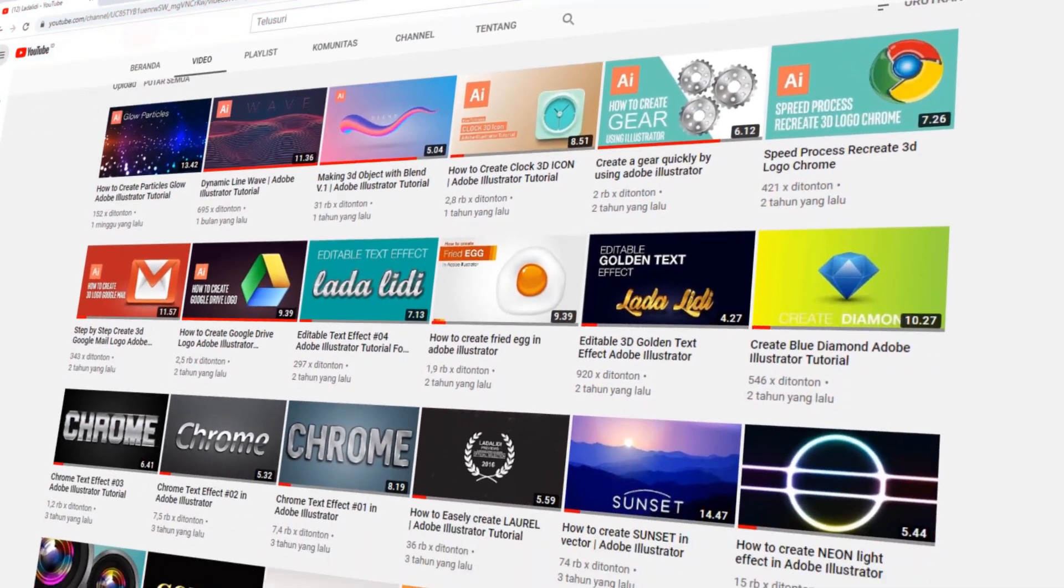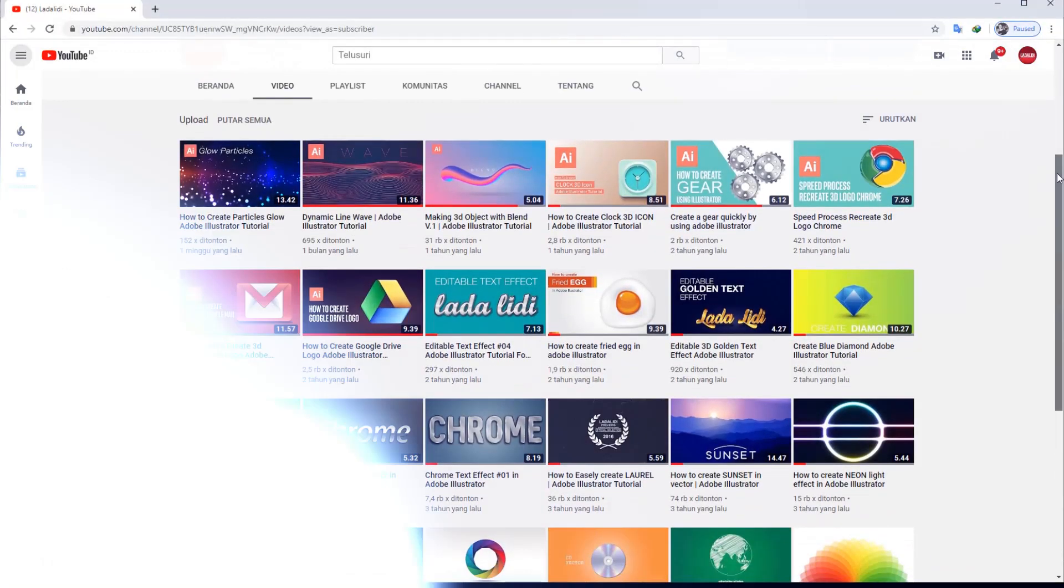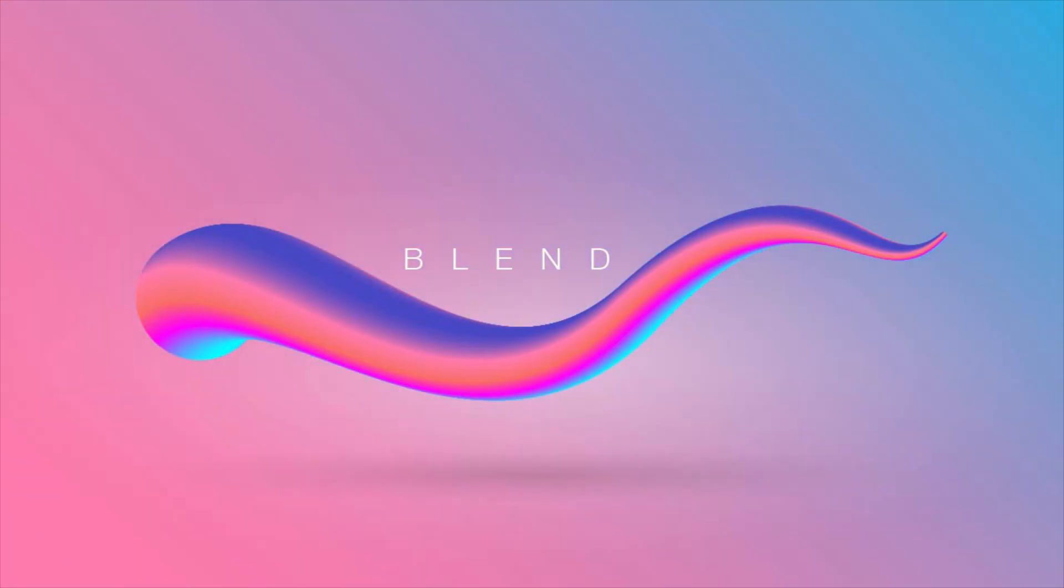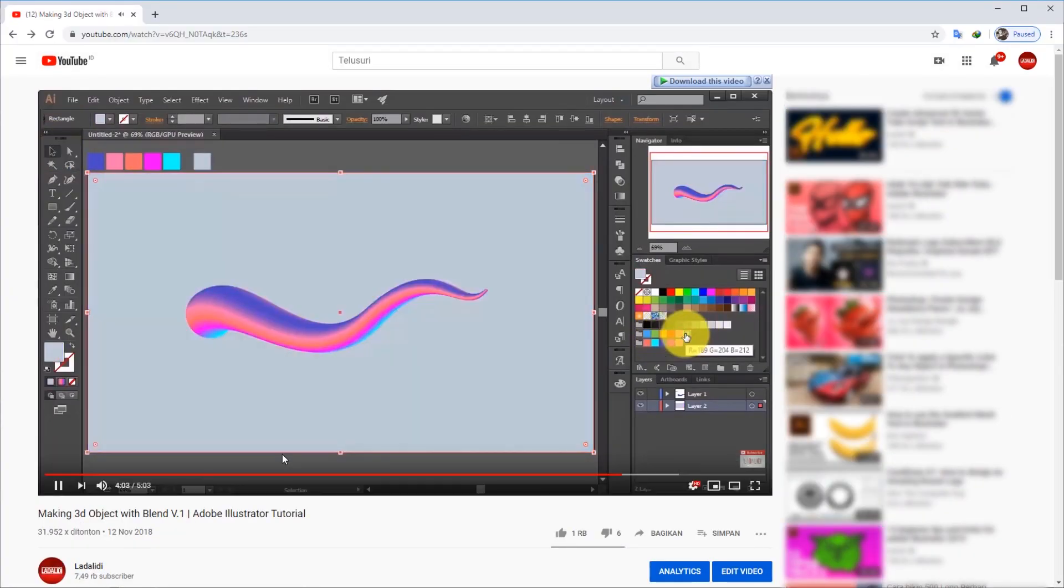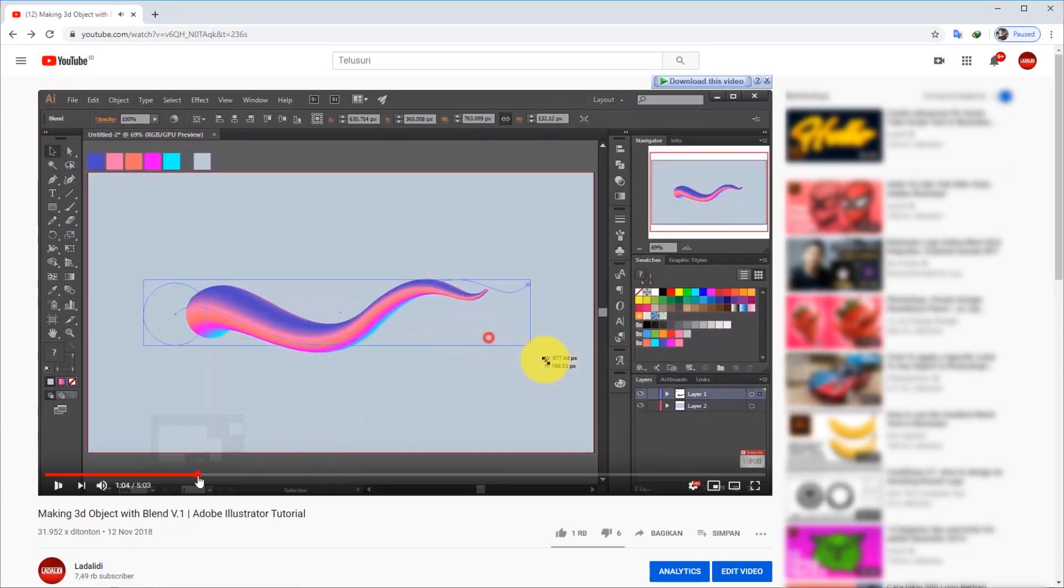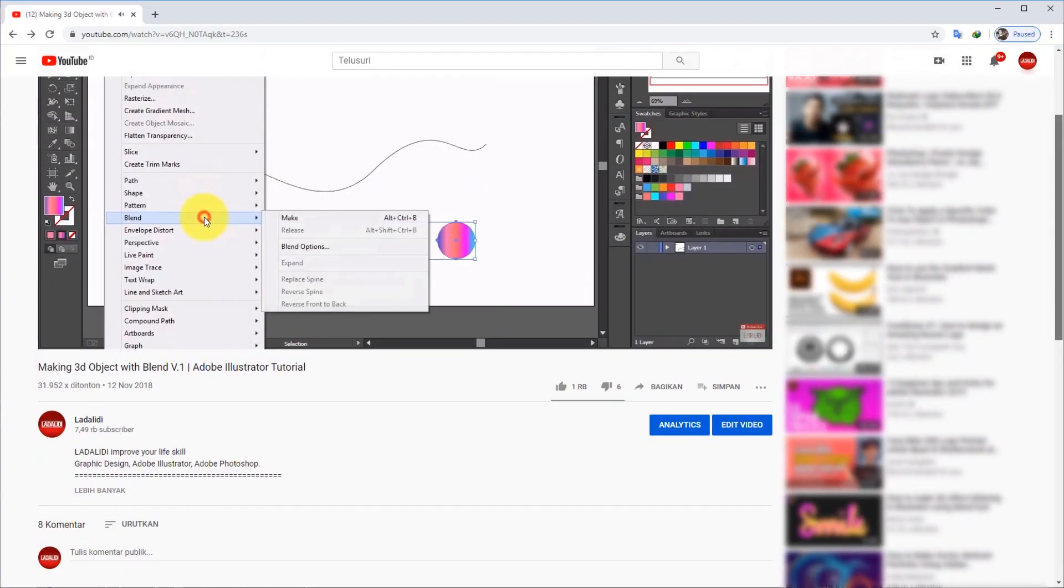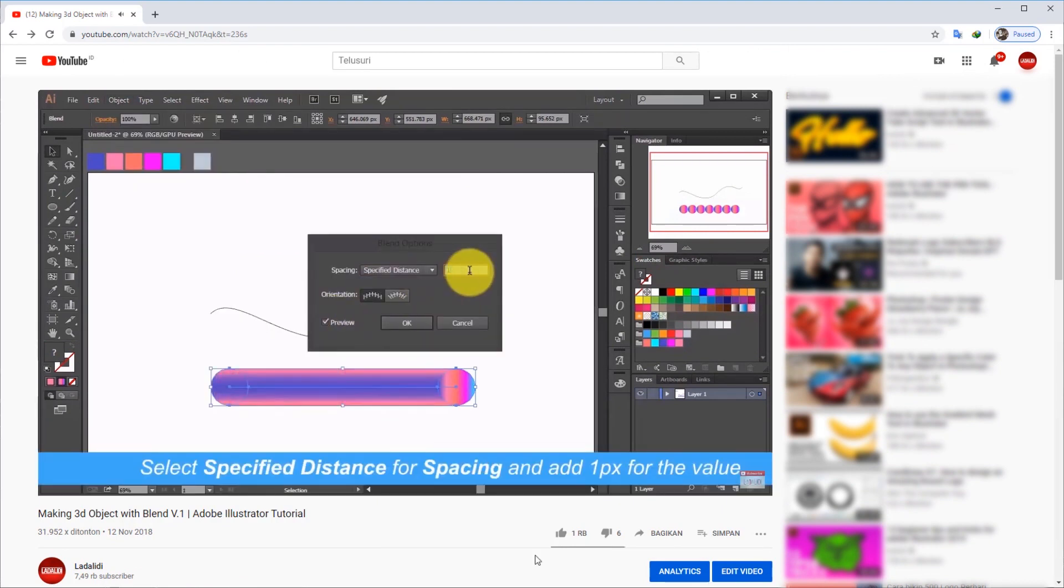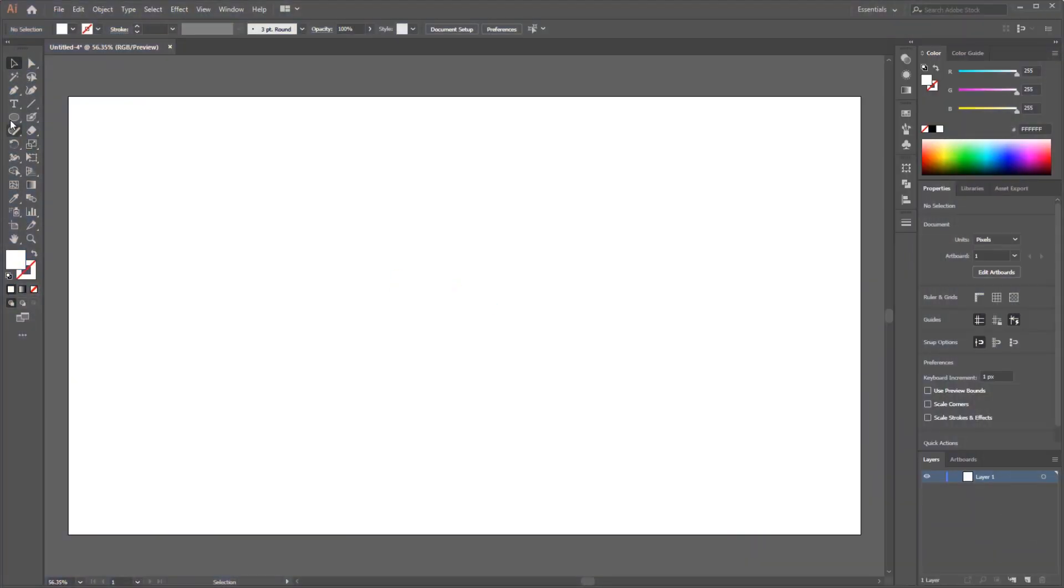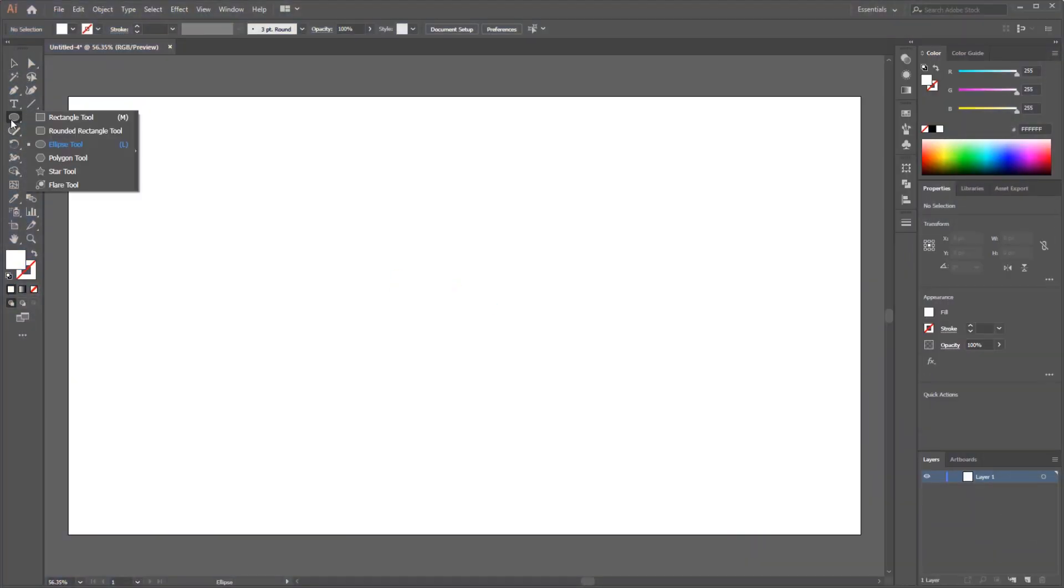In the previous video, I made a tutorial on how to make 3D objects with Blend Tools. I put the link in the description, and I think many things can be created using only the Blend Tool. Without wasting any more time, now we go to Adobe Illustrator.